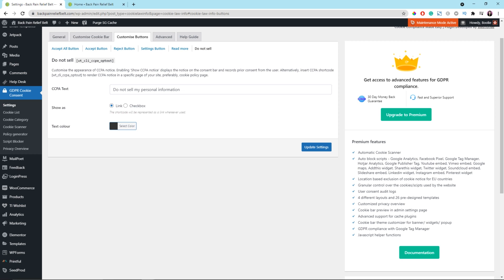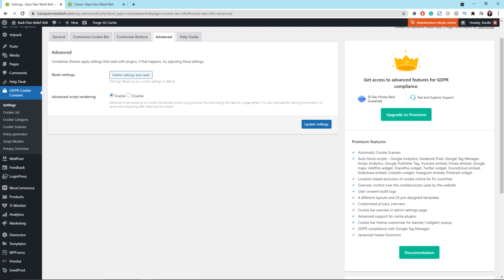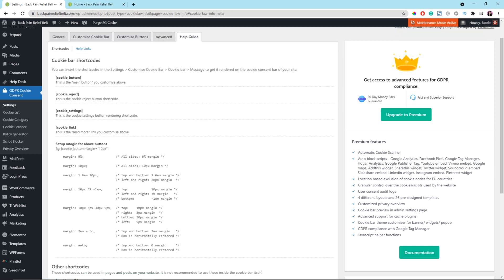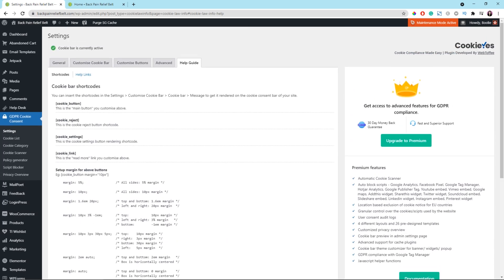We should be done with the Customize Buttons settings. The next tab is Advanced. Usually, we're not going to do anything under this tab — just leave everything the same, click Update Settings, and we should be good. The last tab is Help Guide, which has general information about the cookie bar plugin shortcodes. If you don't want to pay attention to it, that's fine.